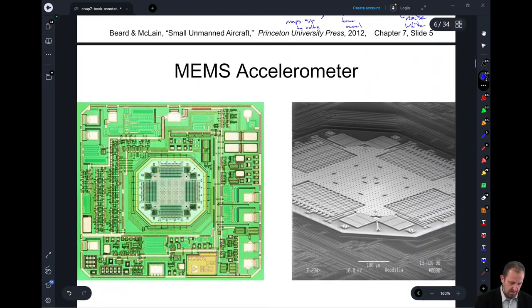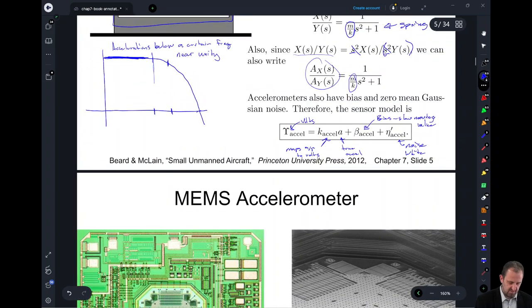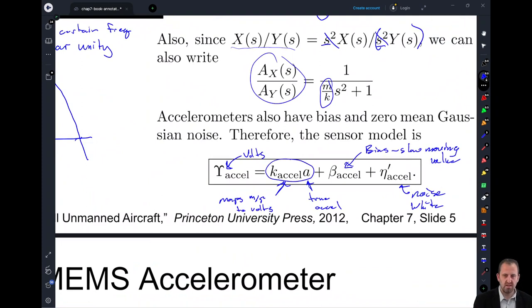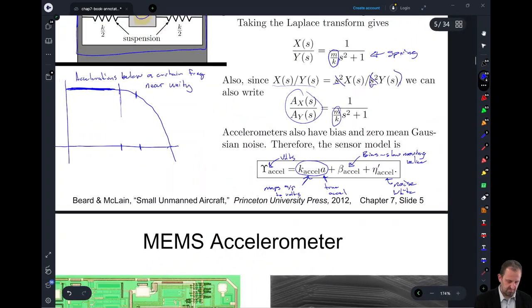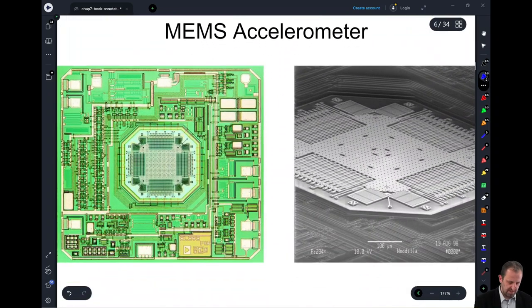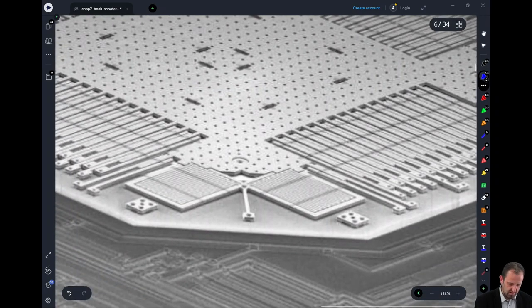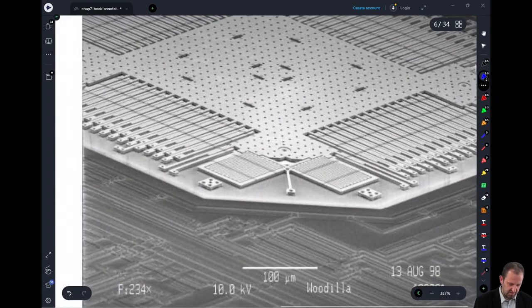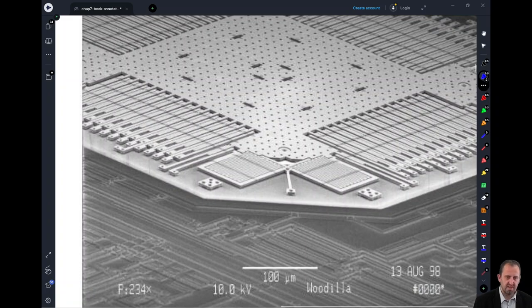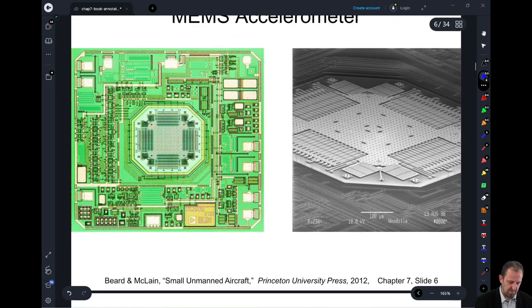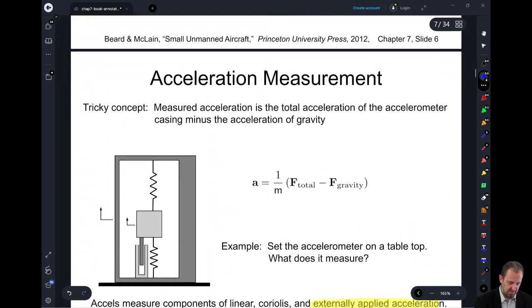So we have our model for the accelerometer. The biggest thing is that it's going to be proportional to the actual acceleration plus some noise terms. This next slide depicts, in terms of a MEMS accelerometer, really how small the accelerometers are — and these MEMS accelerometers can go nicely on a UAV.